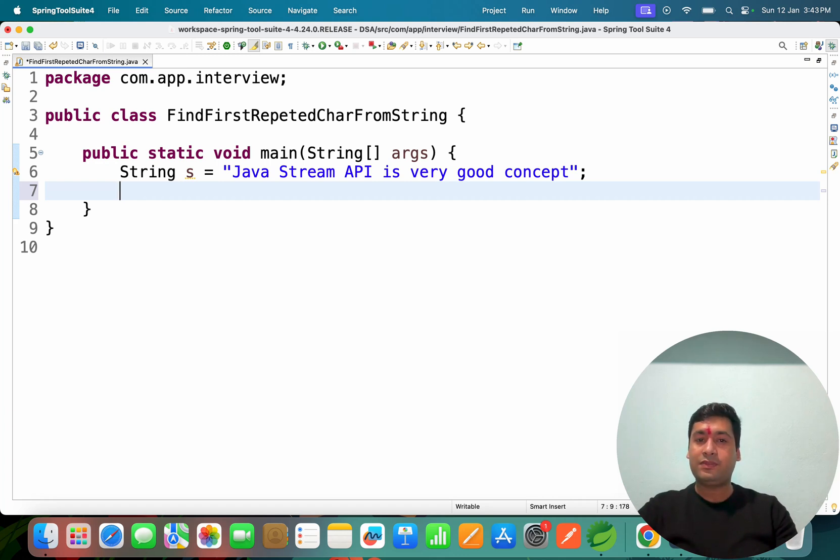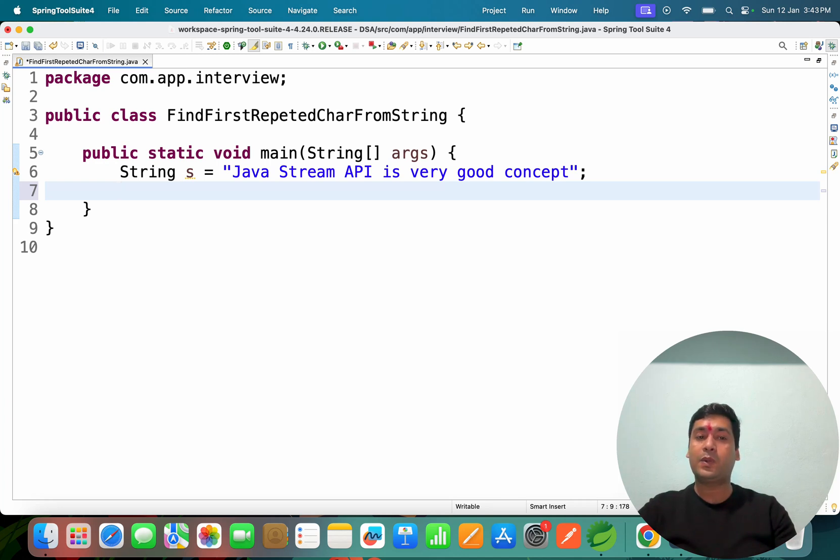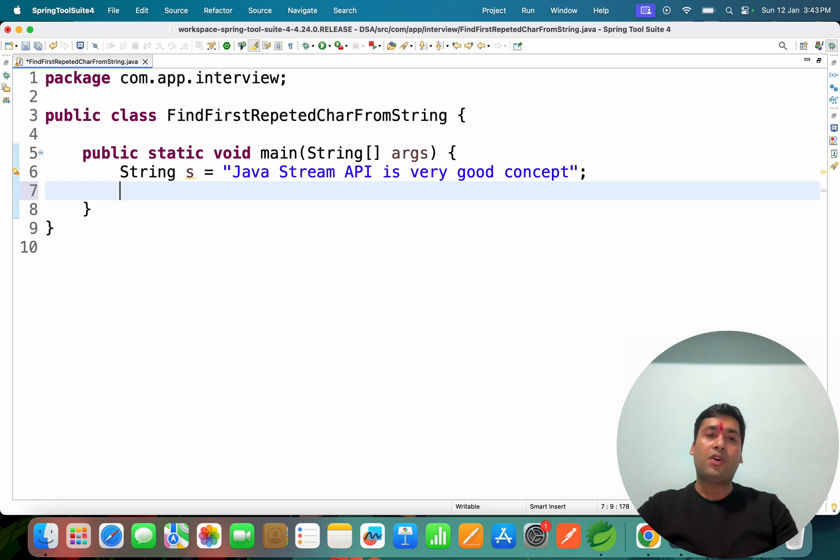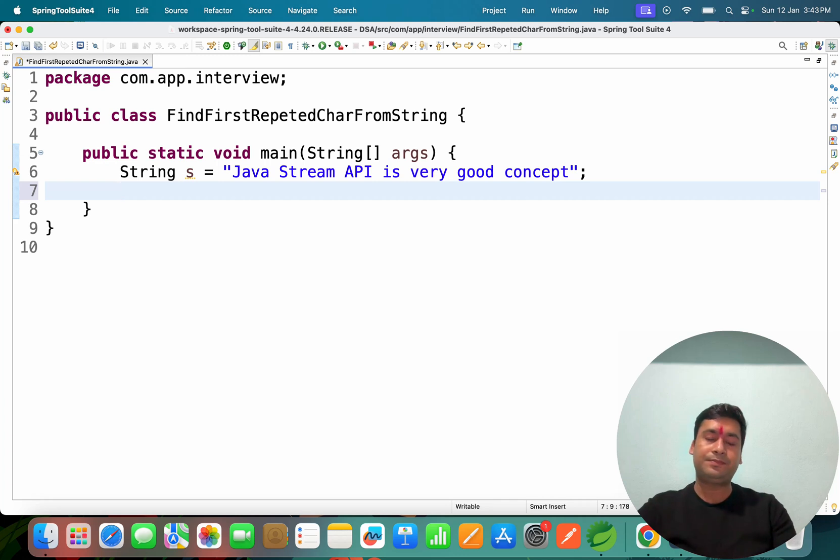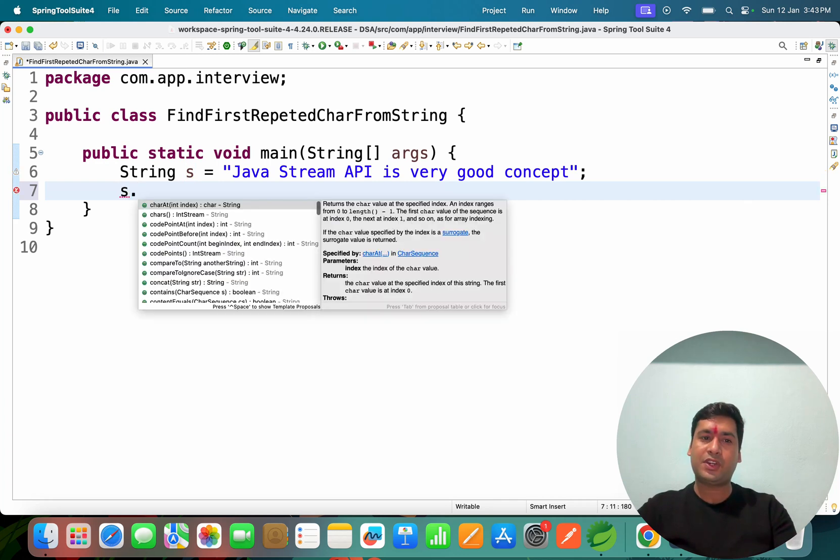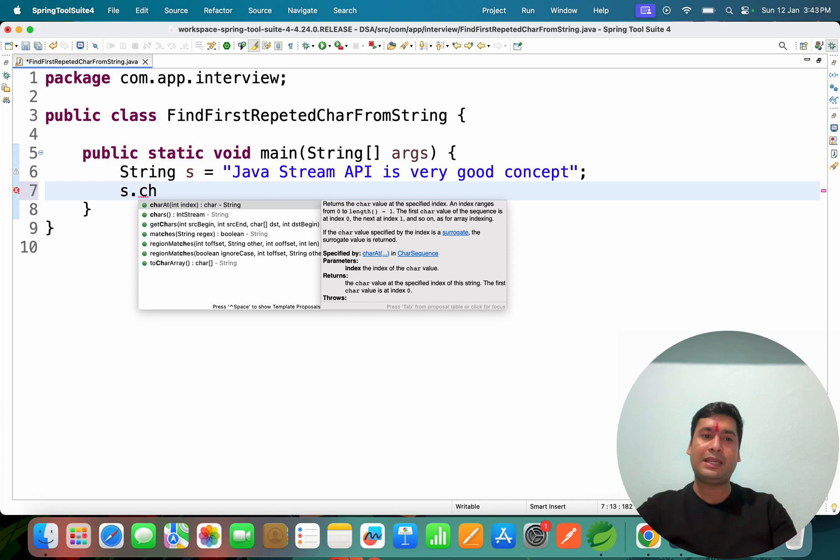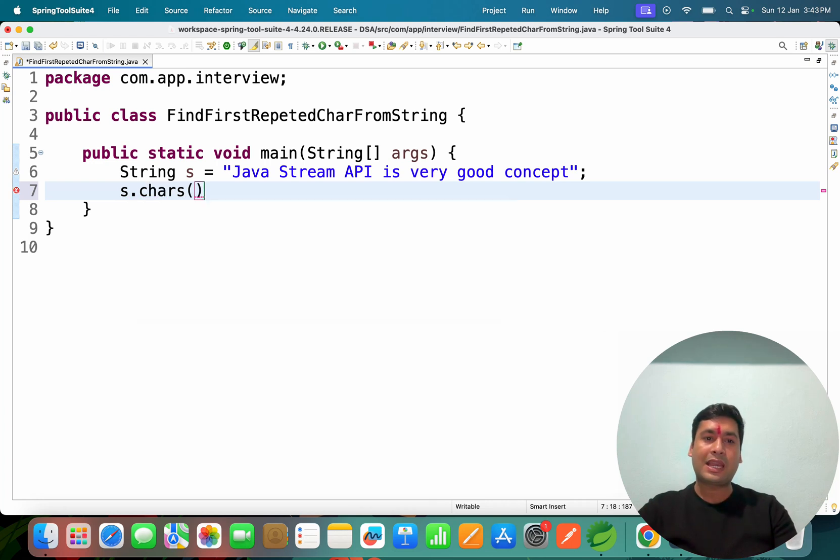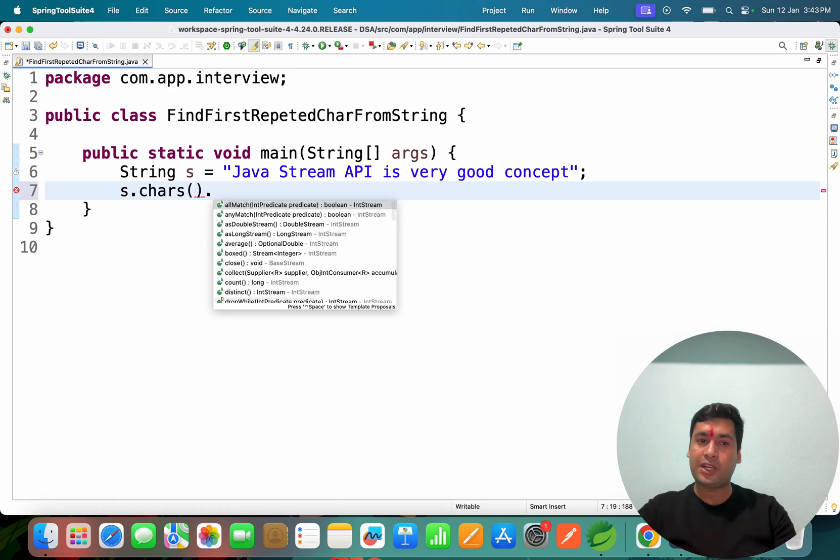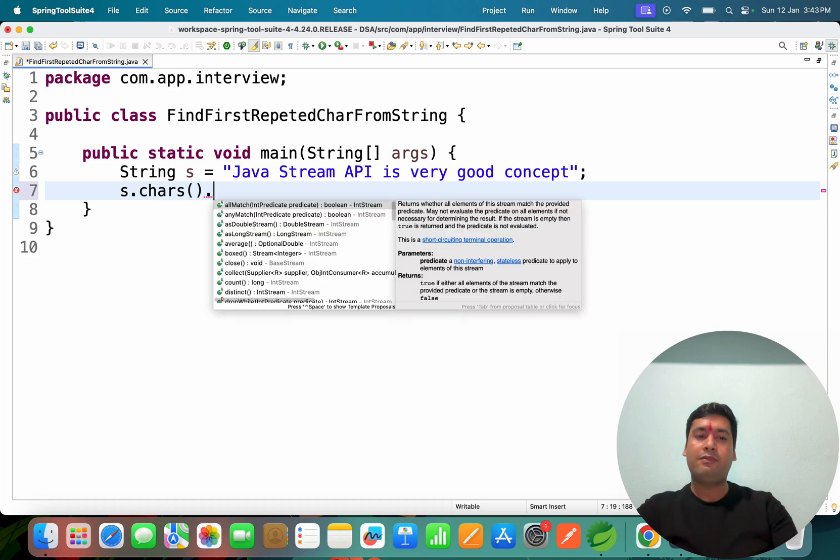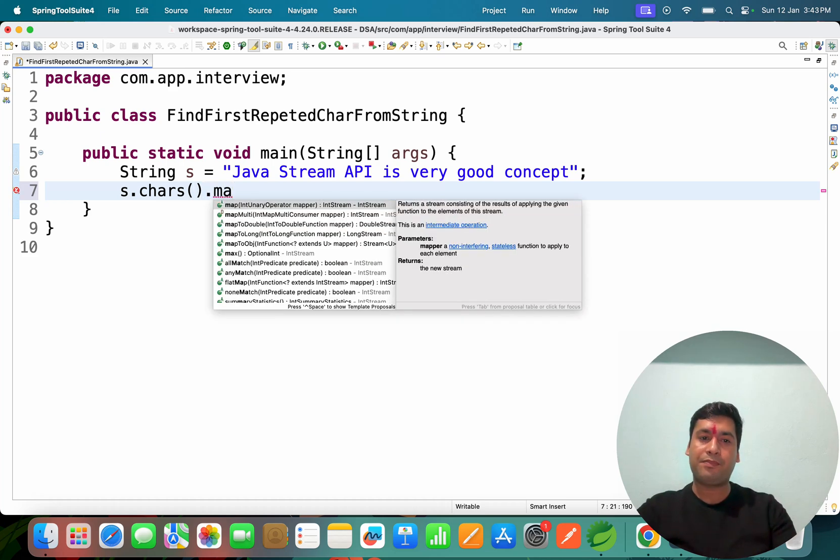Let's write the code. How can we know each character's frequency? We can ignore non-repeated and take only the first repeated character. We can use the chars() method, which will convert this data into a stream.